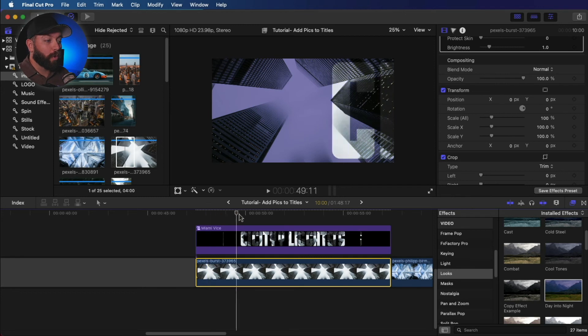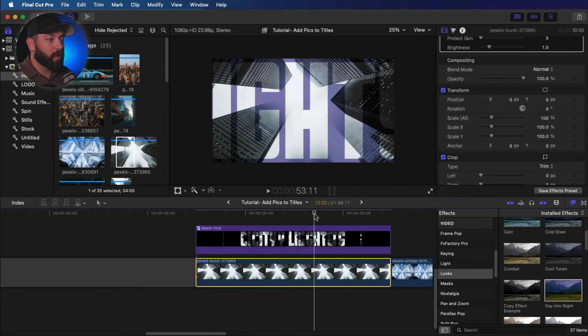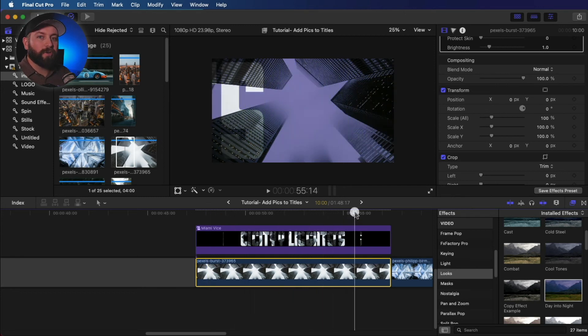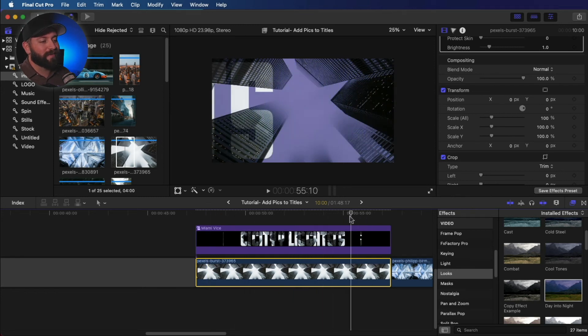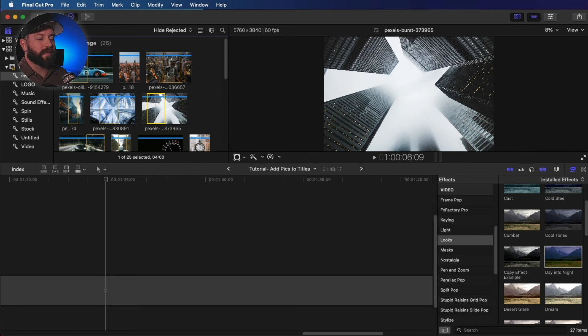You could create some really cool opening titles or an intro for sports team or something like that. We are going to put a different image into each part of the title.